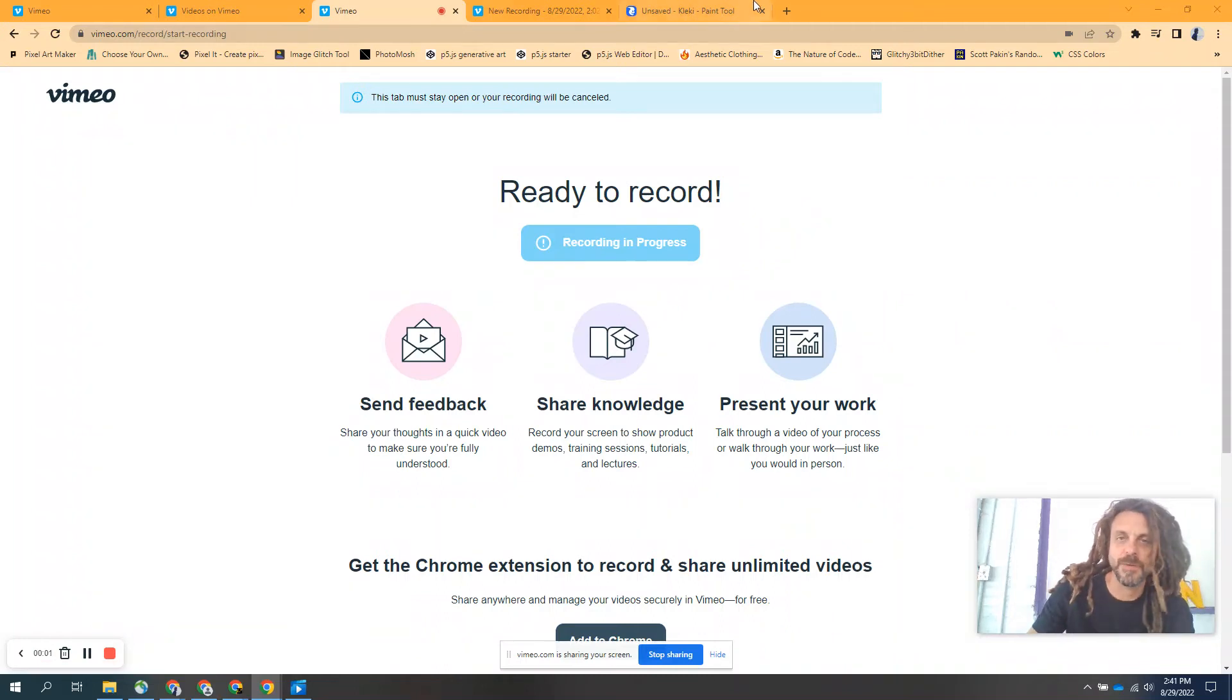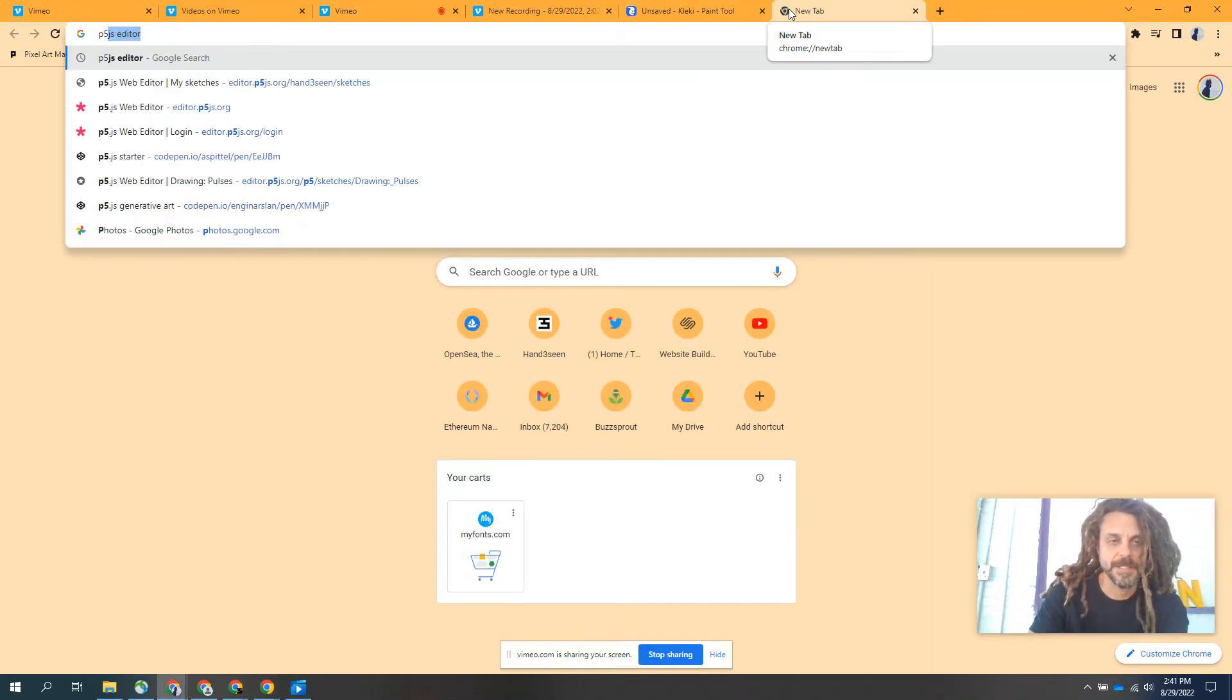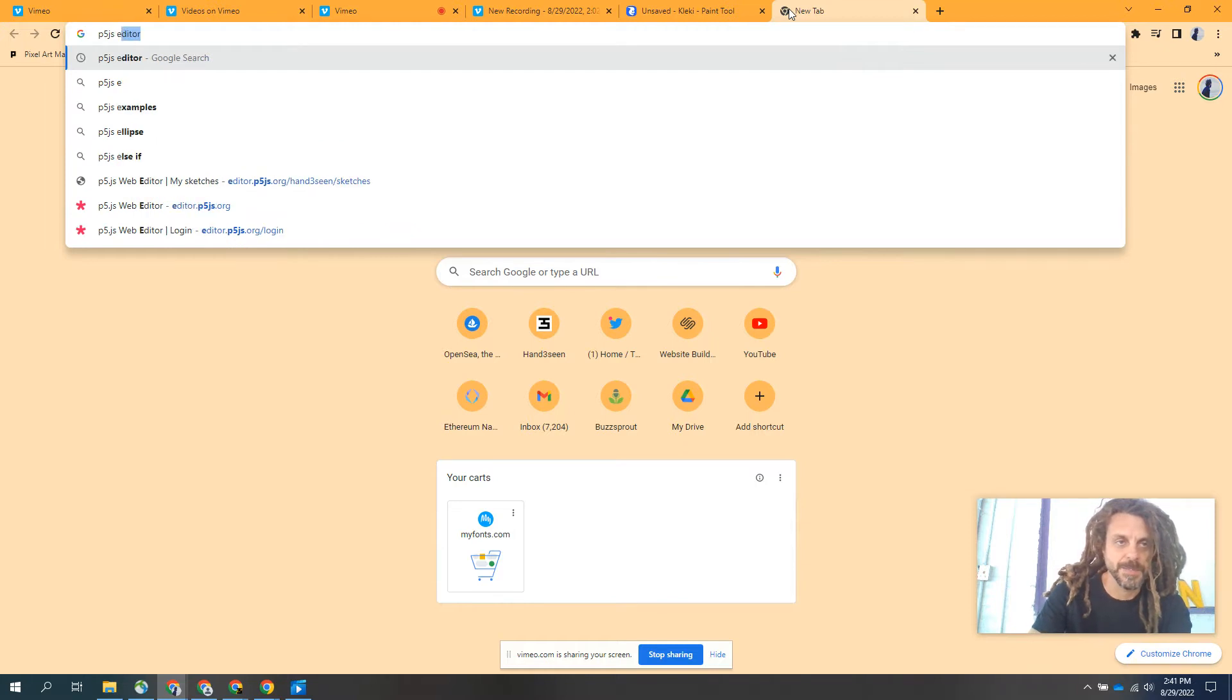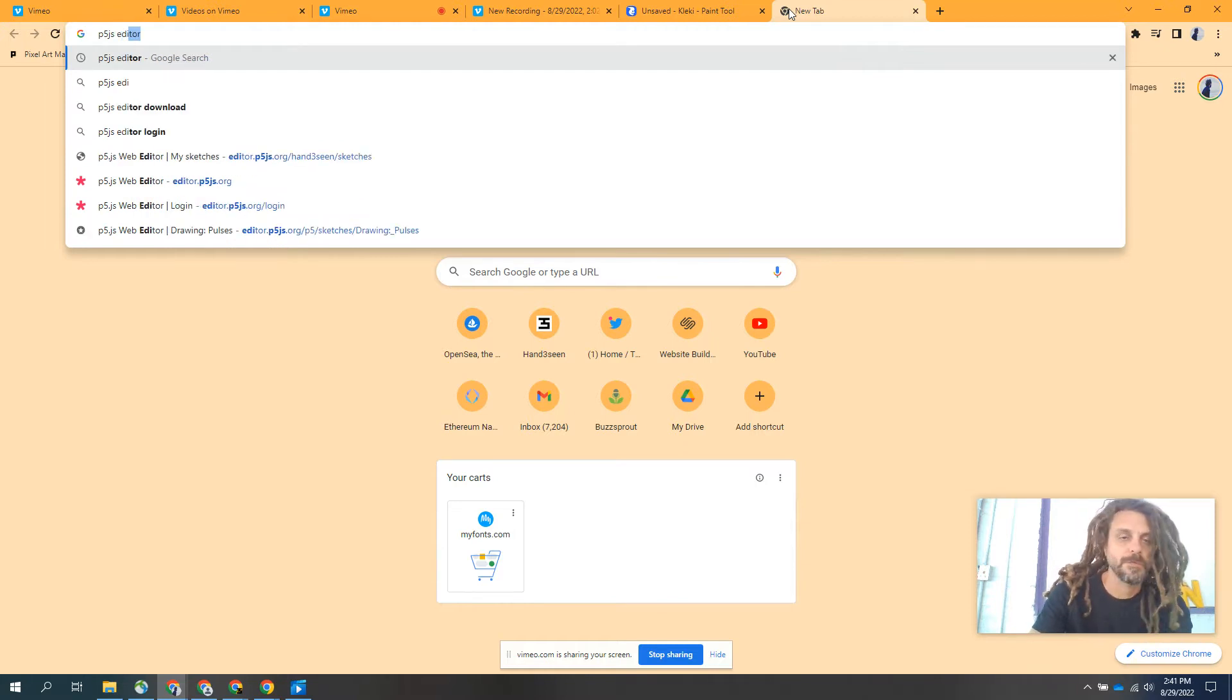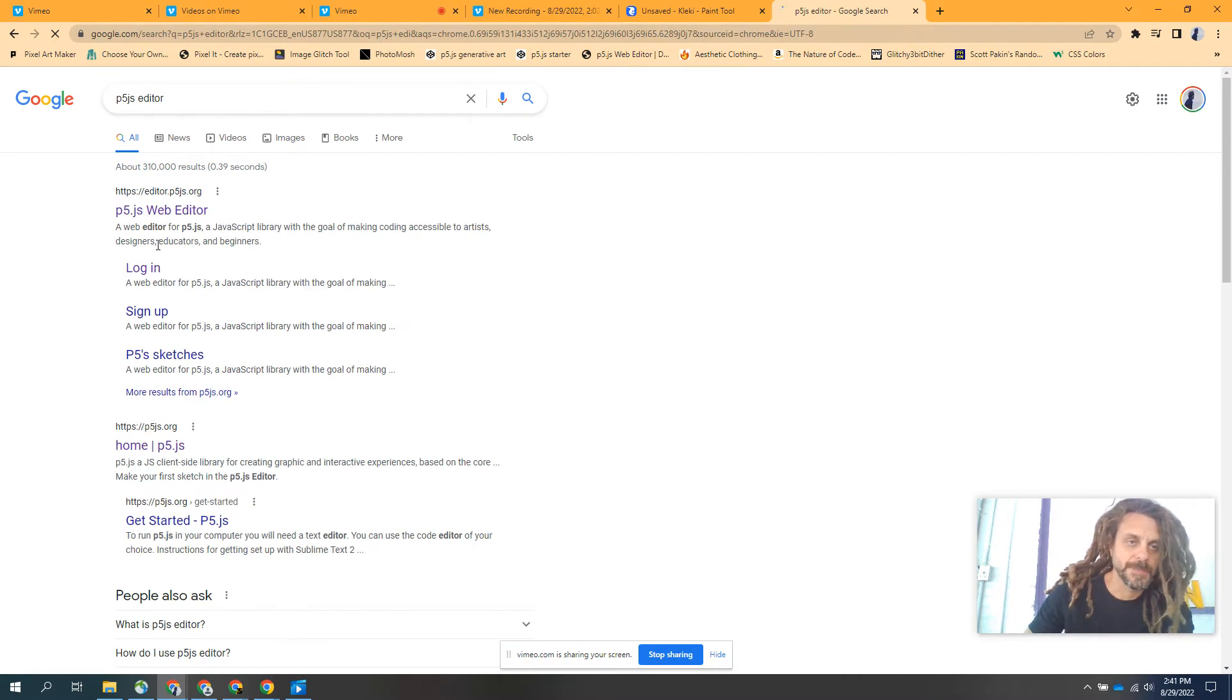This is a quick video about P5JS, what that is, and some stuff I've been working on for art with that.